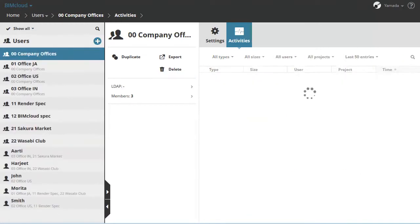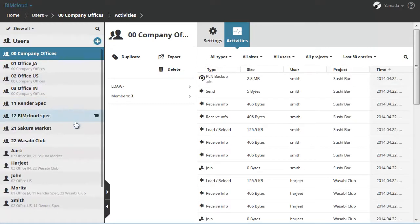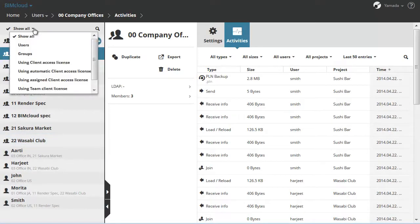The User List displays all users and all groups by default. By clicking the pop-up at the top, you can filter the following options to limit the list.